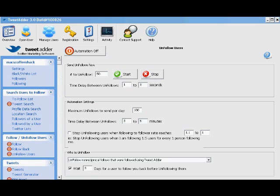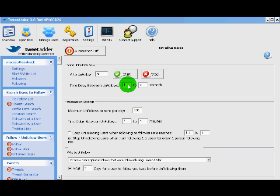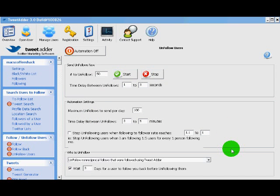This section has the same options you'll find throughout TweetAdder. Number of profiles to unfollow, time delays, maximum unfollows per day, etc. Some of the more powerful features down here.